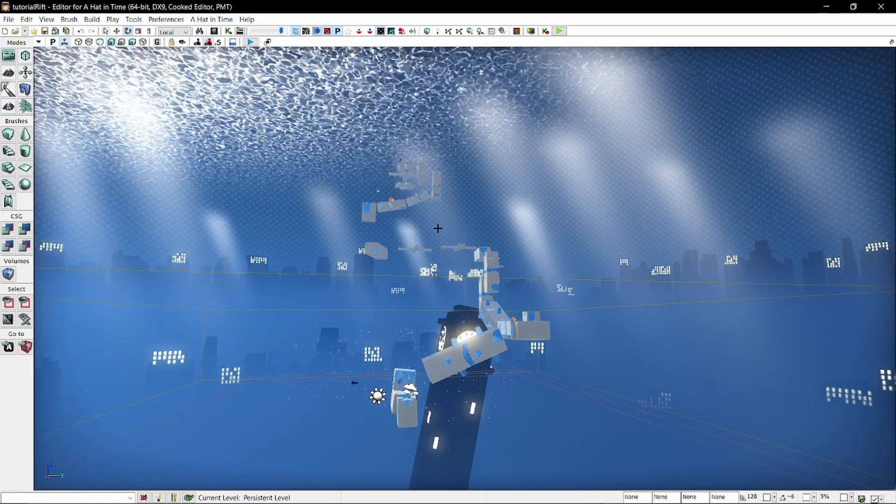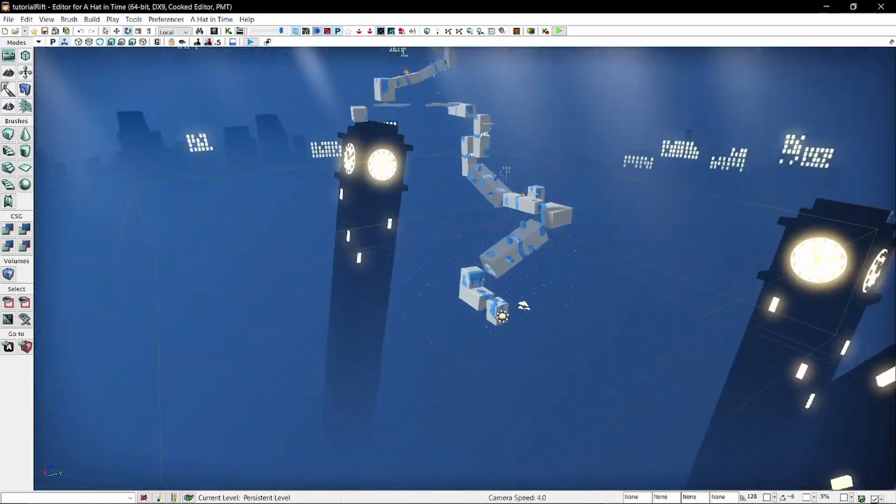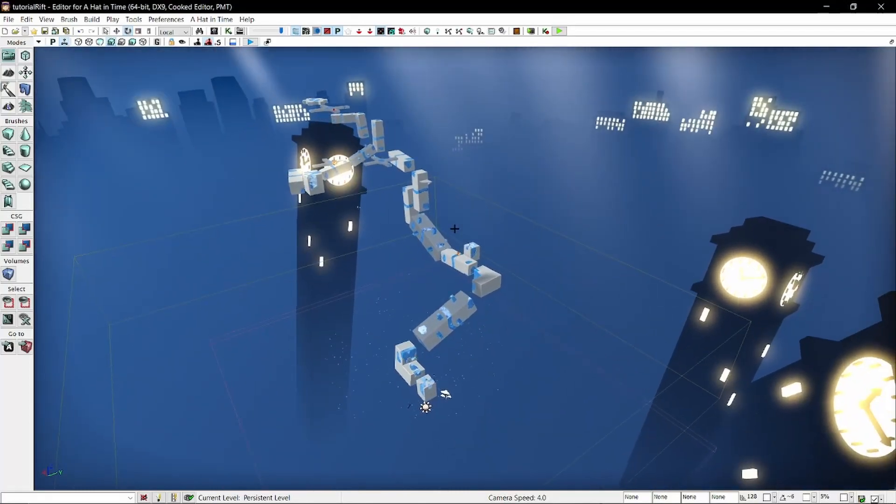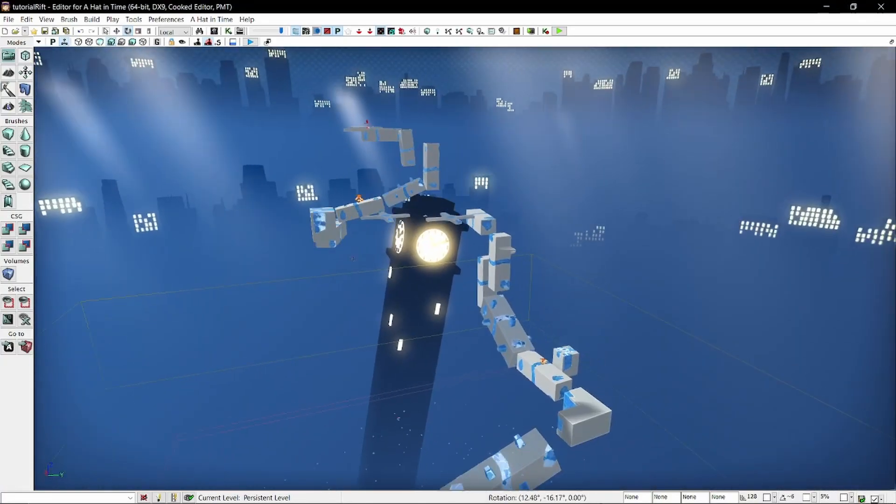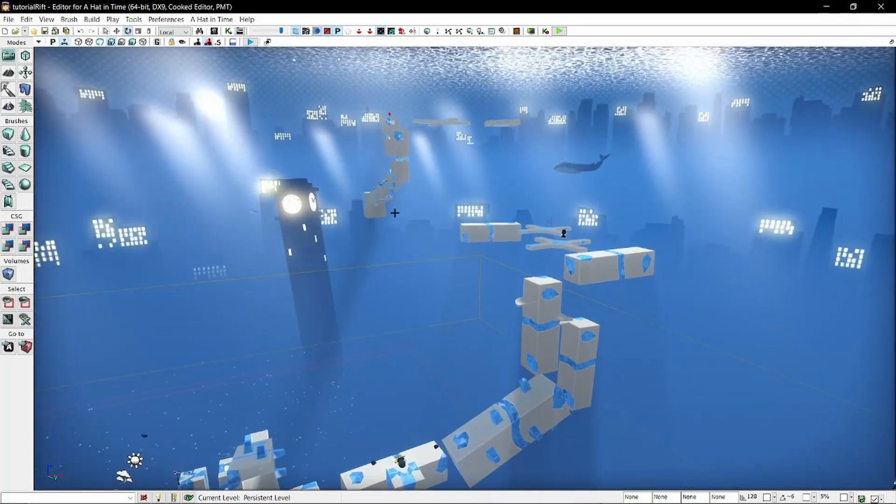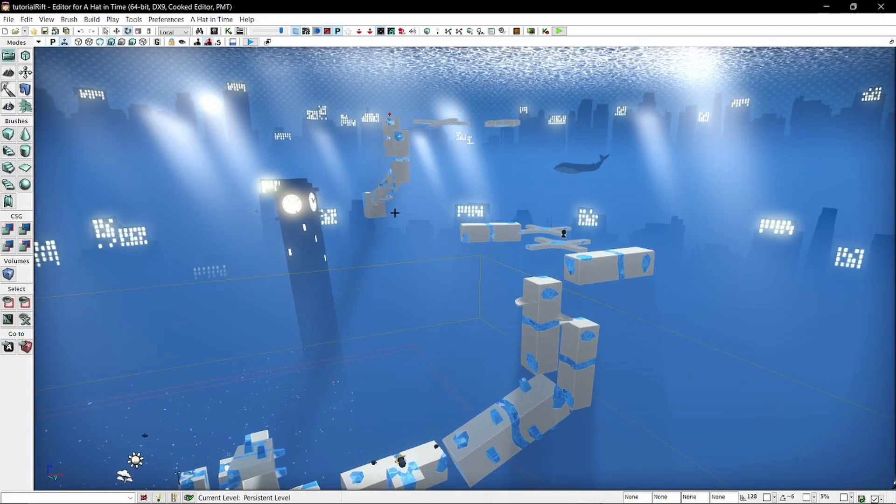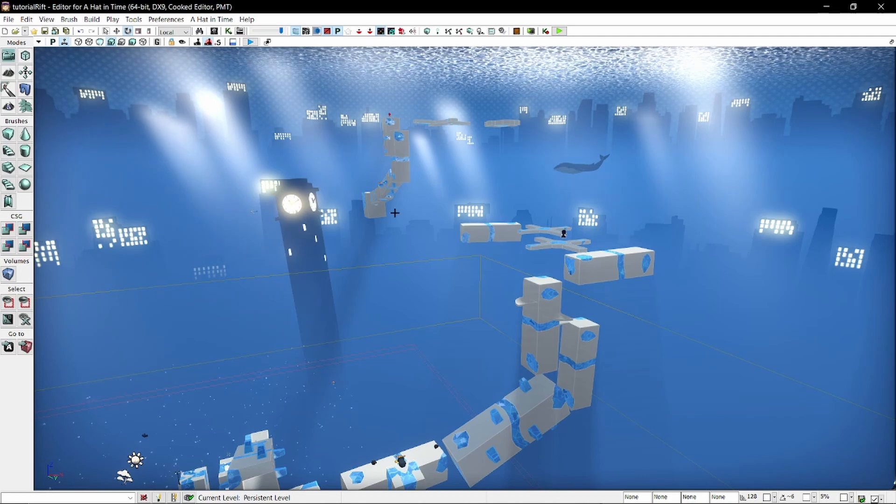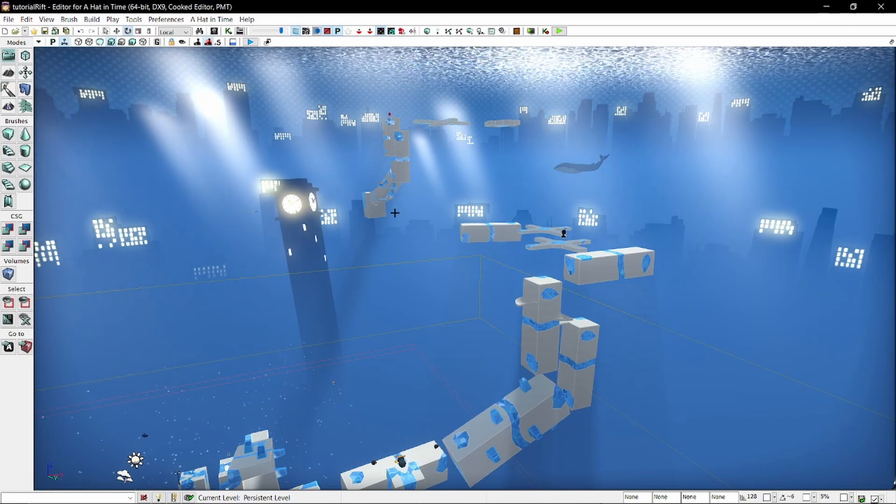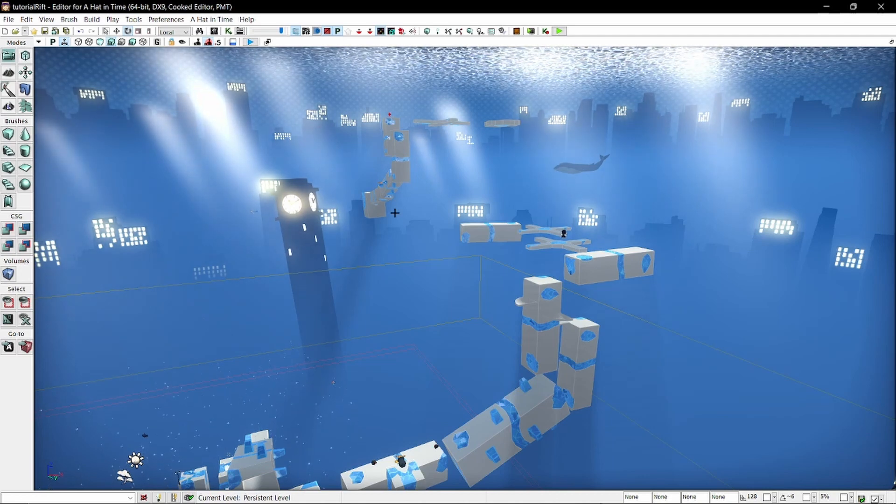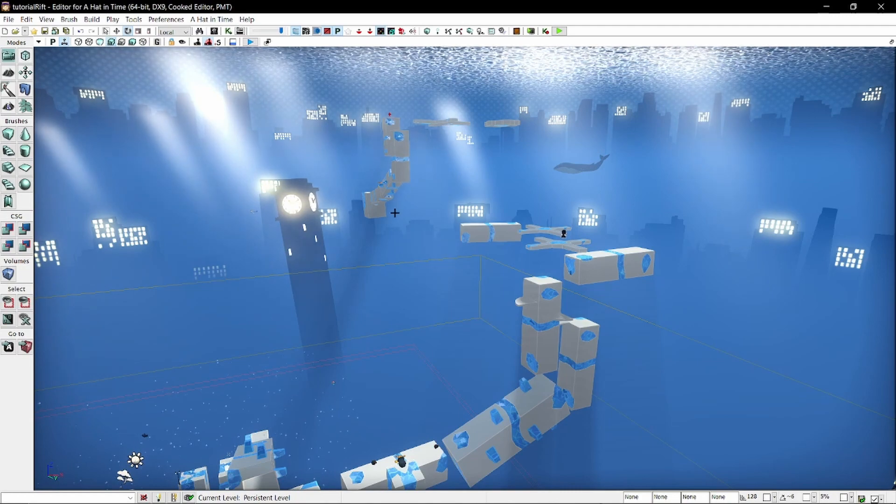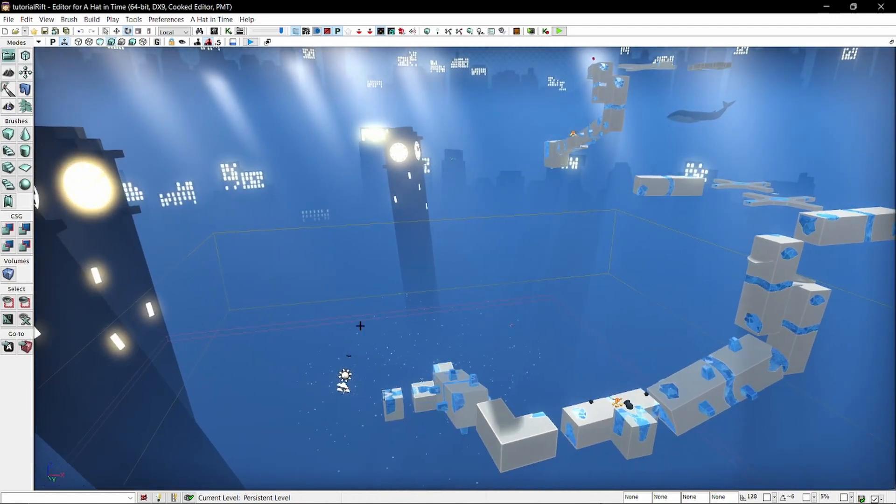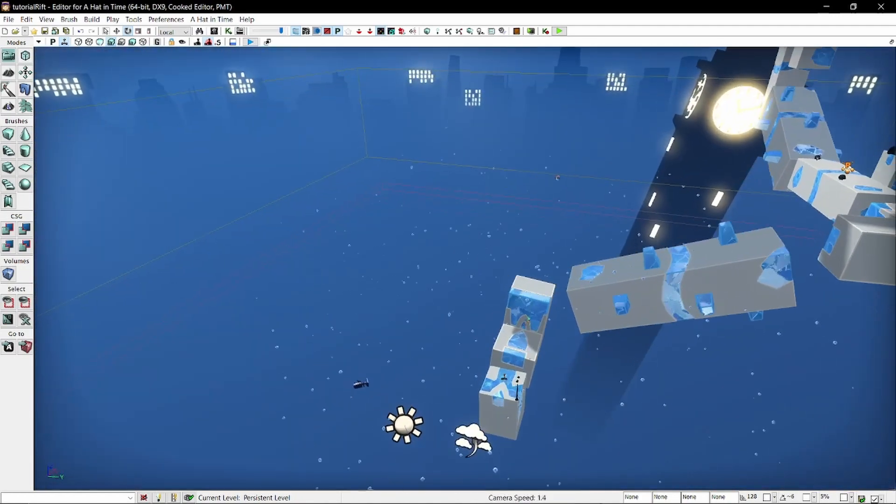All right welcome back. I just put together like a quick little rift just so that we can get to the meat of stuff. If you've been following the tutorial series you've already made something, and the way the level looks is gonna look different for you but the things that I'm about to teach will be the same for however you want to do it.